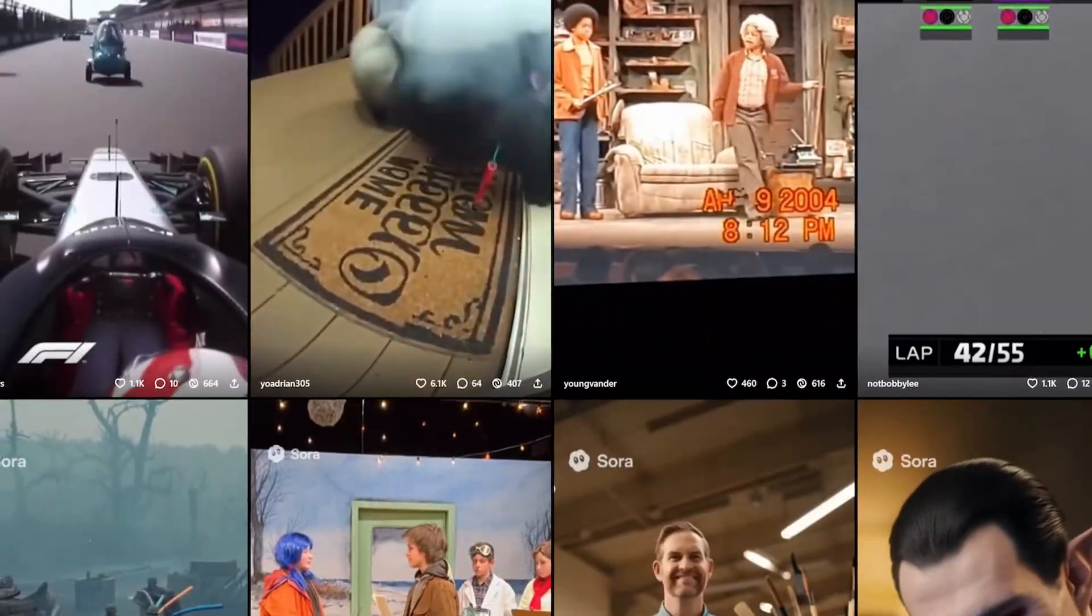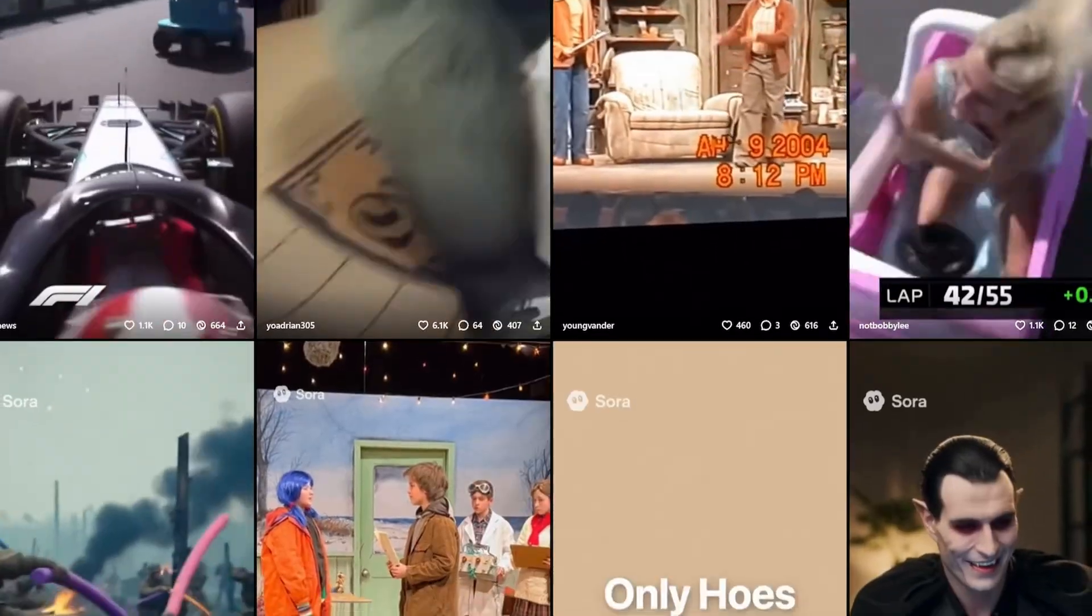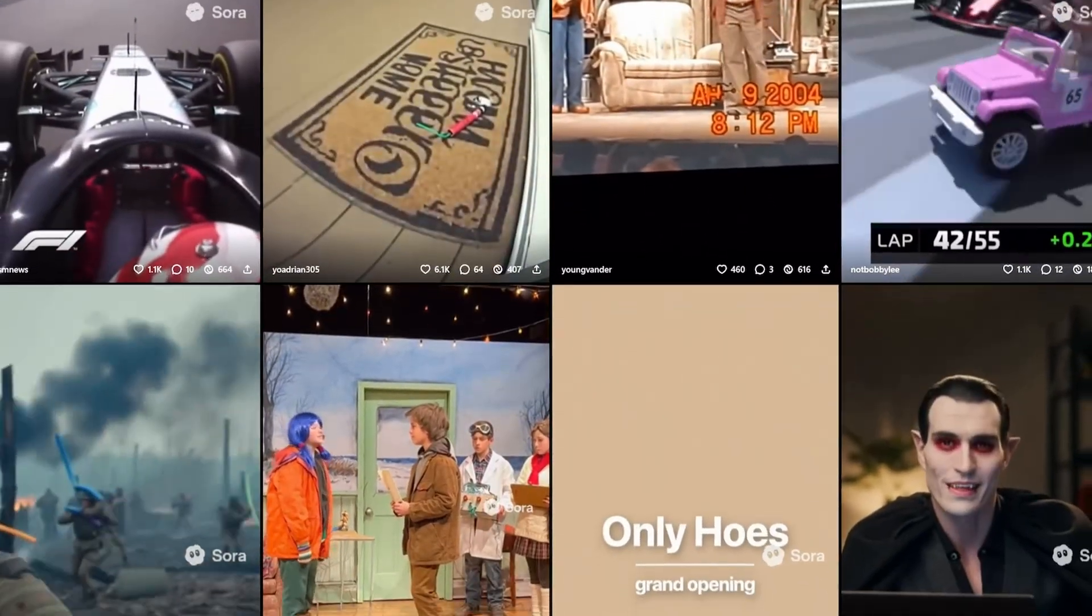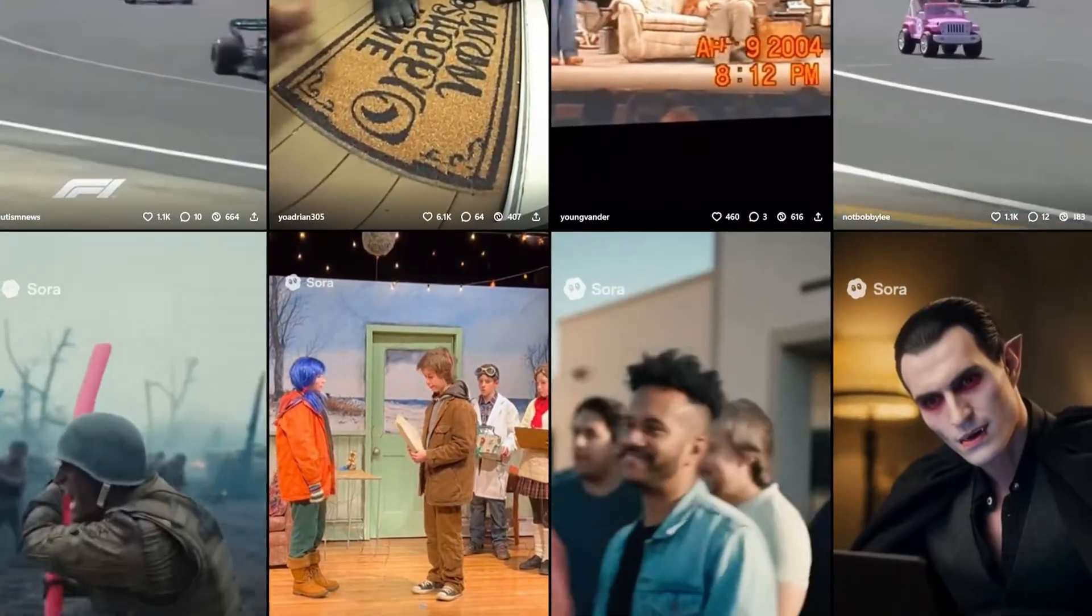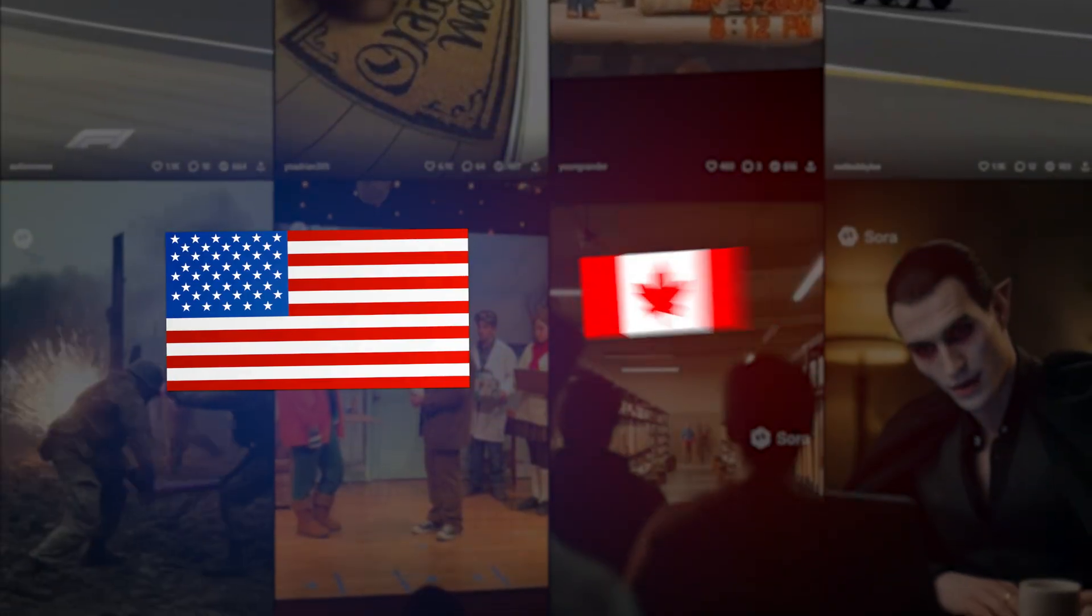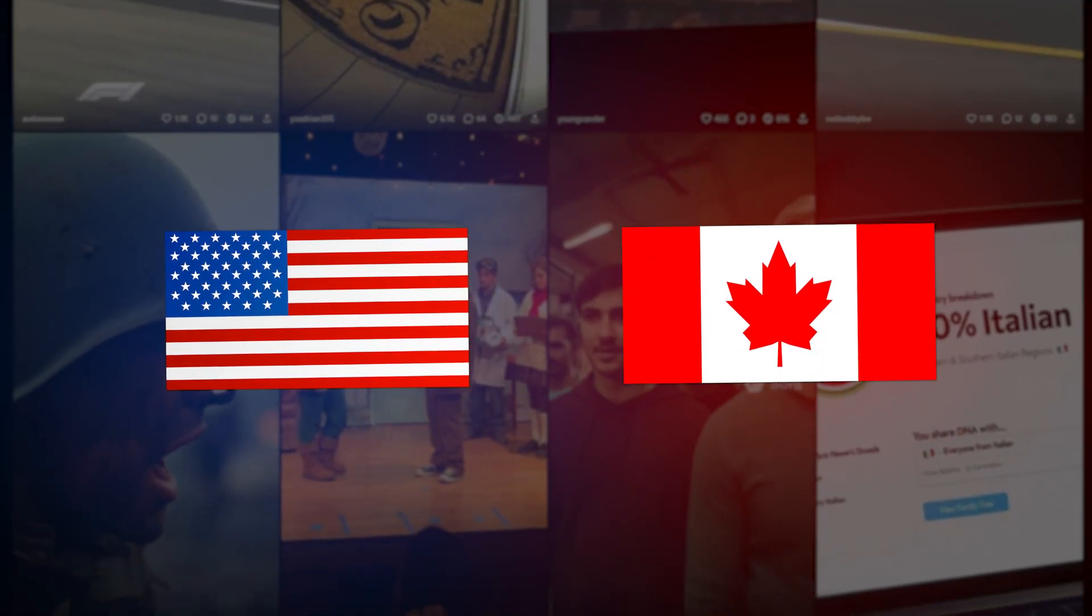Sora 2 is stunning, but there's a catch. Right now, you're limited to 10-second clips that are watermarked and only available in the US and Canada.